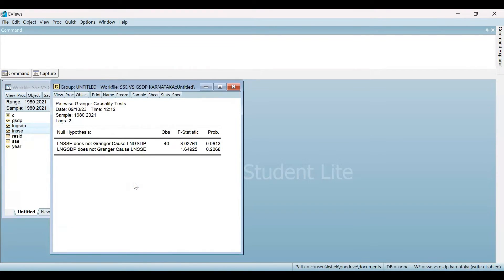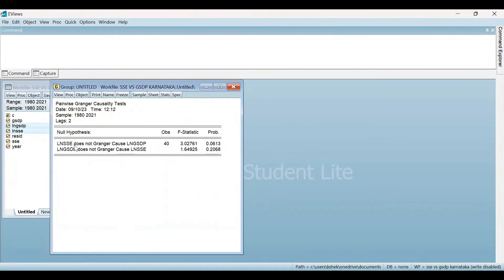This is the result for the Granger Causality Test. As you can see, the sample is from 1980 to 2021 and lags included are two. In case of the Granger Causality Test, the null hypothesis is that SSE does not Granger Cause GSTP, or GSTP does not Granger Cause SSE. This is the null hypothesis in case of Granger Causality Test.